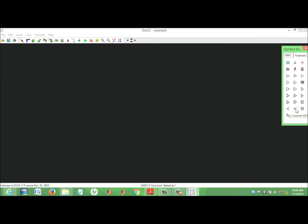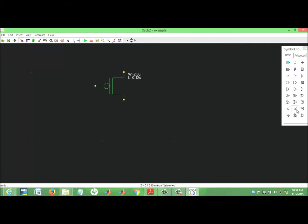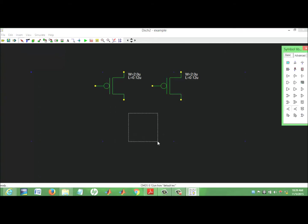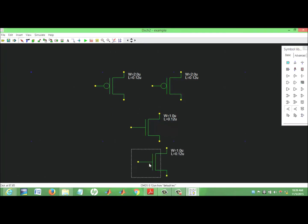We take the symbol of PMOS from the symbol library. For a two-input NAND gate, two PMOS and two NMOS are needed. Notice the difference in width of PMOS and NMOS — this is because the current handling capability of PMOS is less by a factor of around two compared to NMOS.